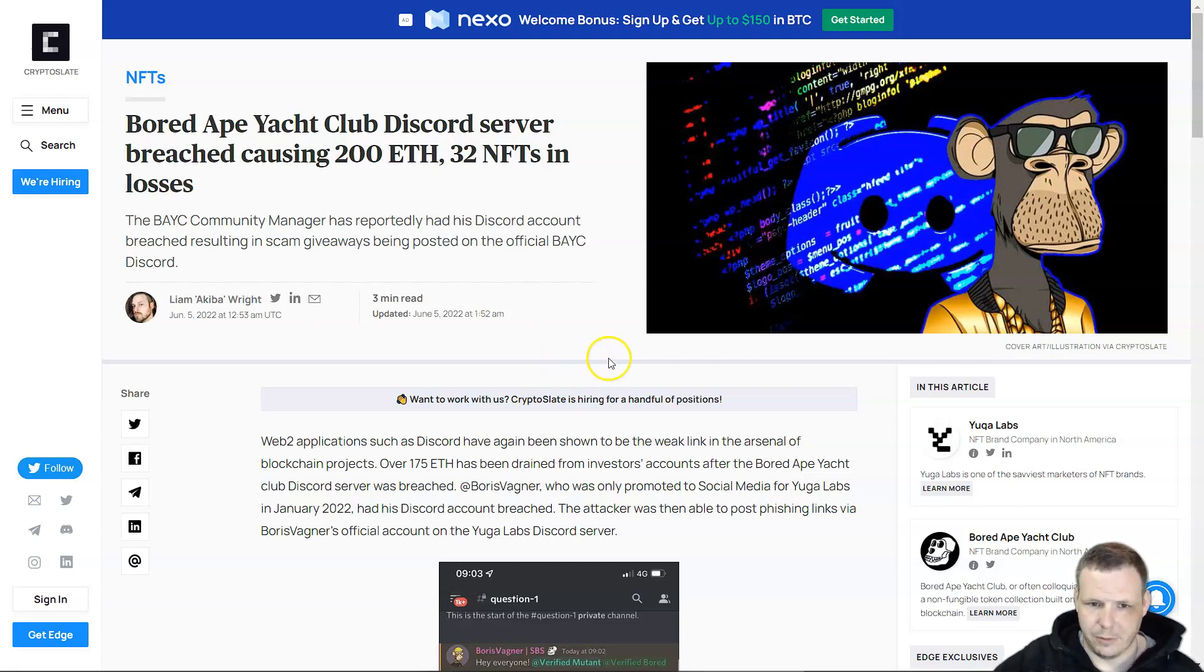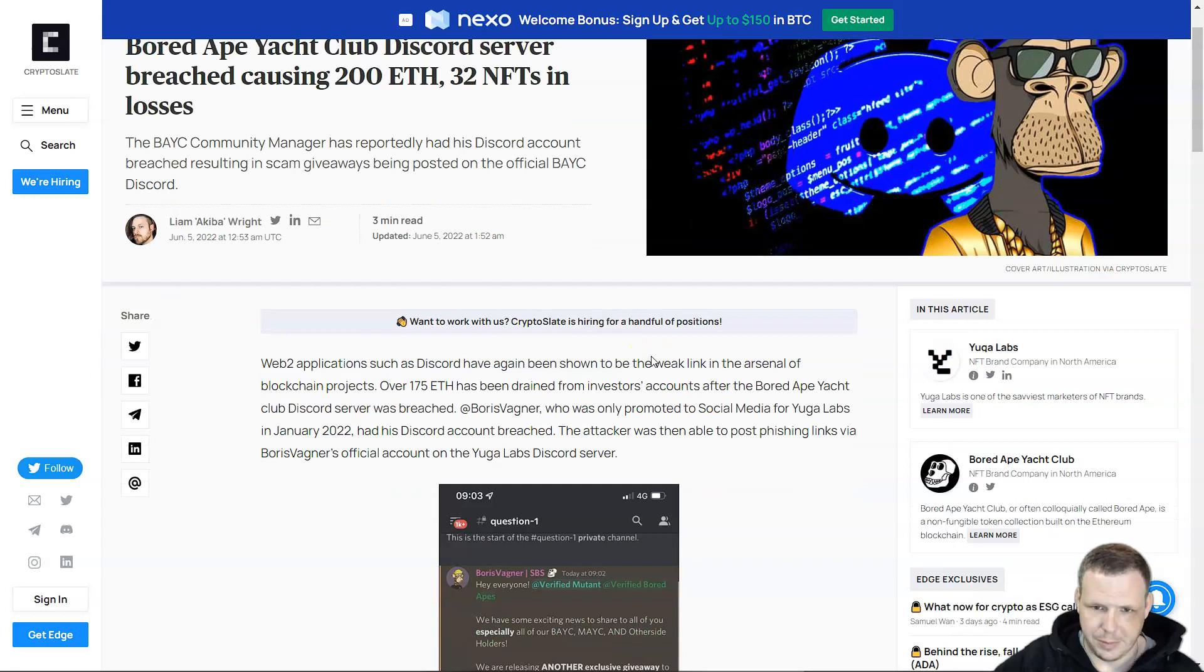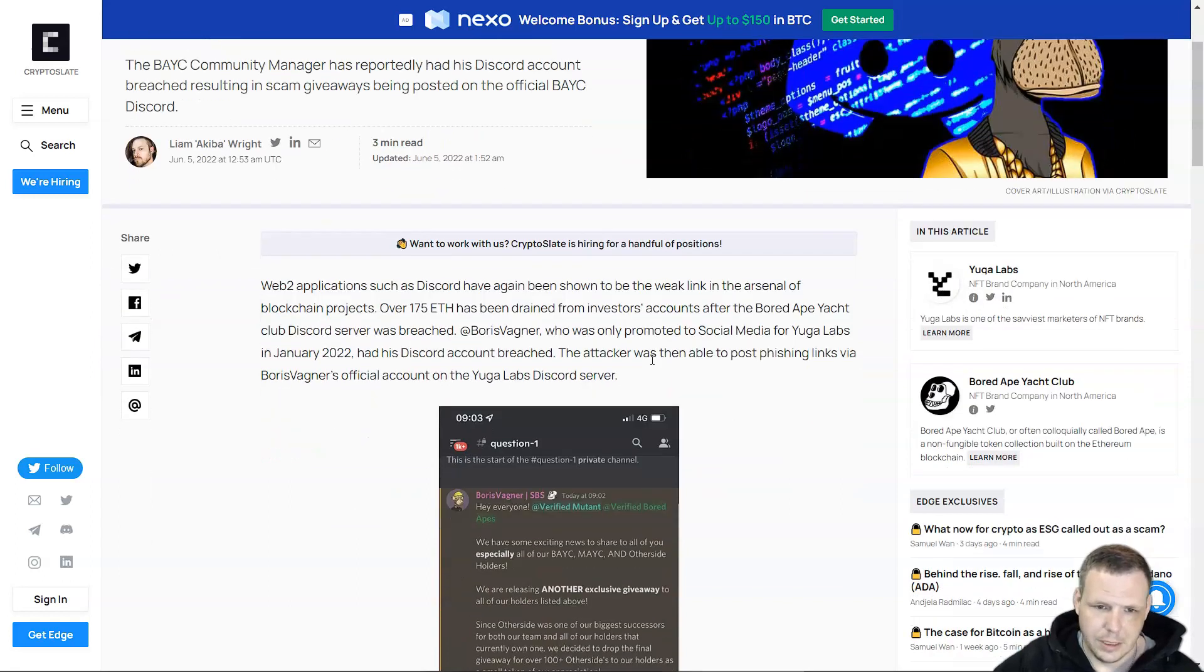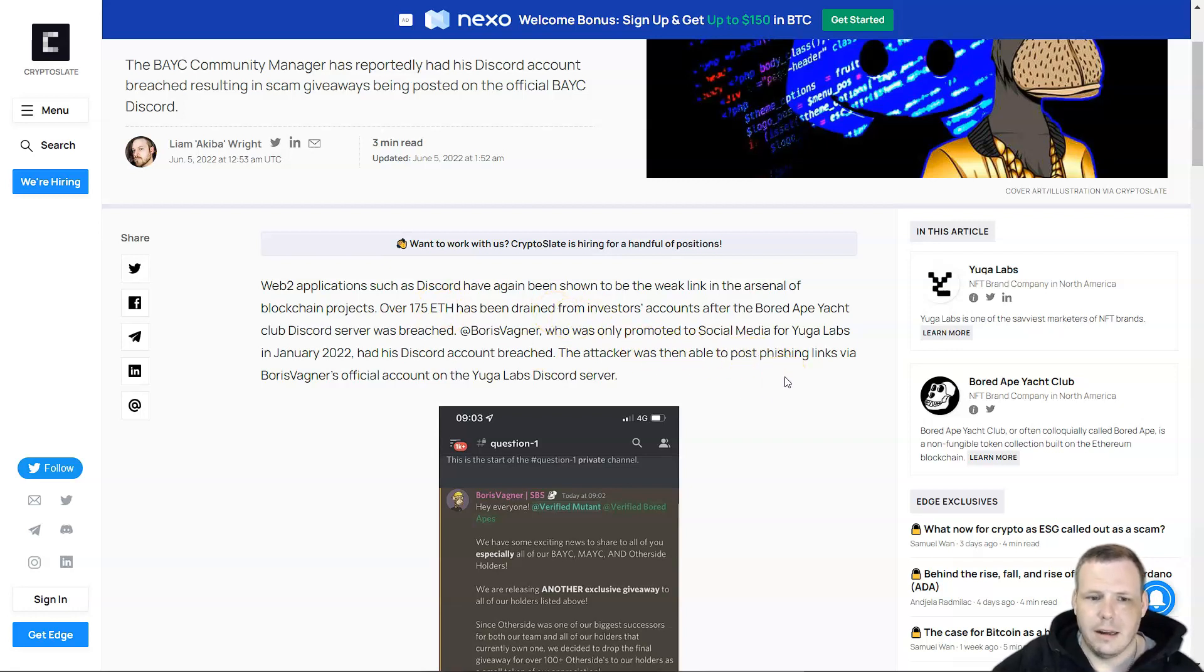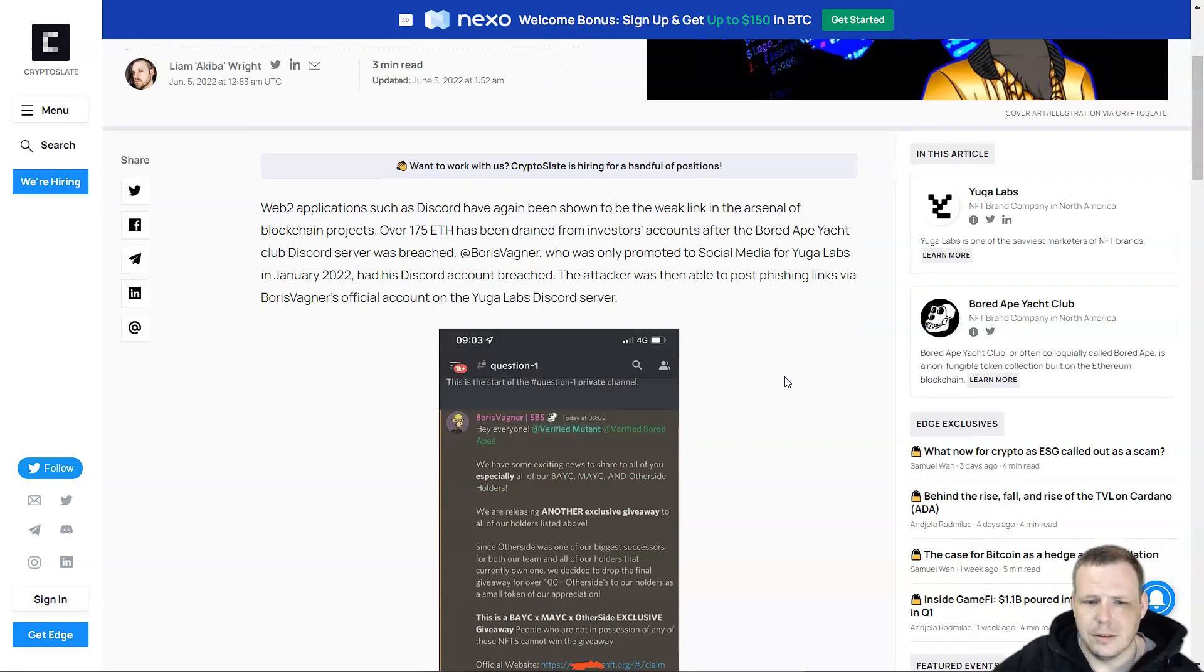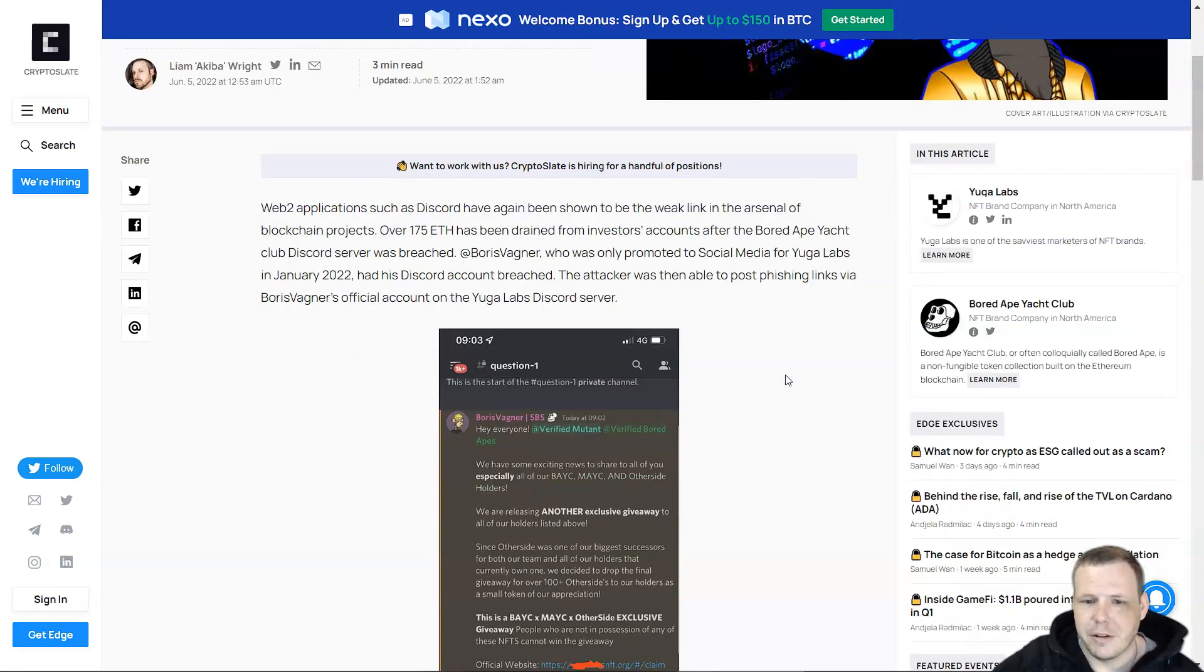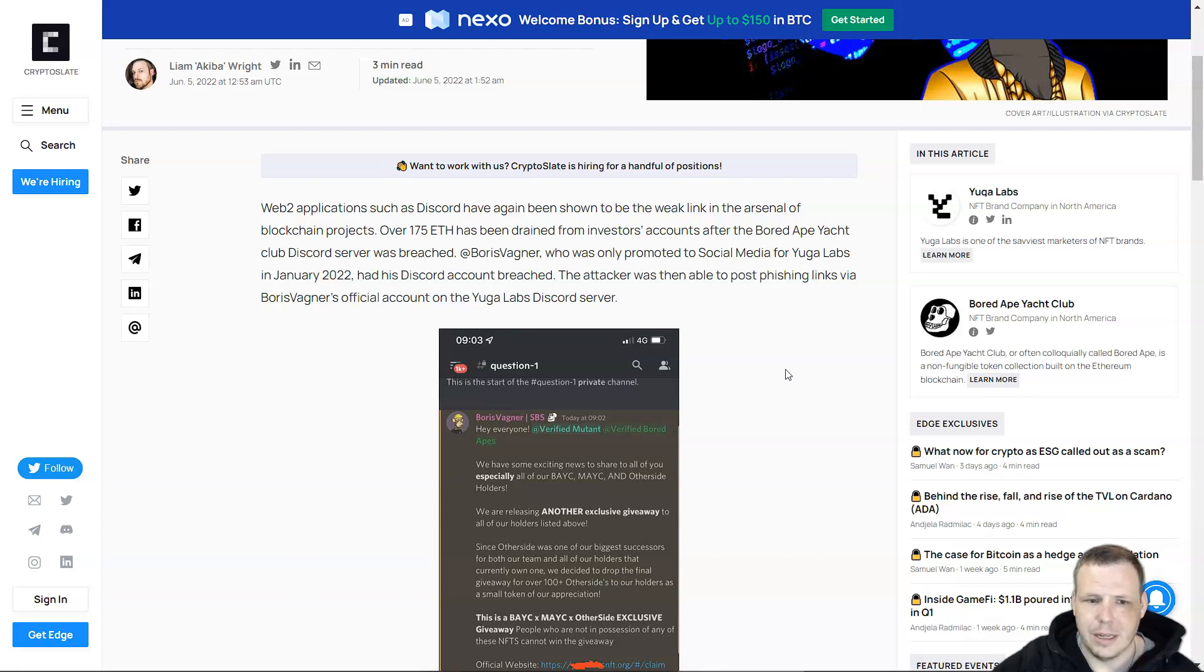Web2 applications such as Discord have again been shown as the weak link in blockchain projects. 175 Ethereum was drained from investors' accounts after the Bored Ape Yacht Club Discord server was breached.